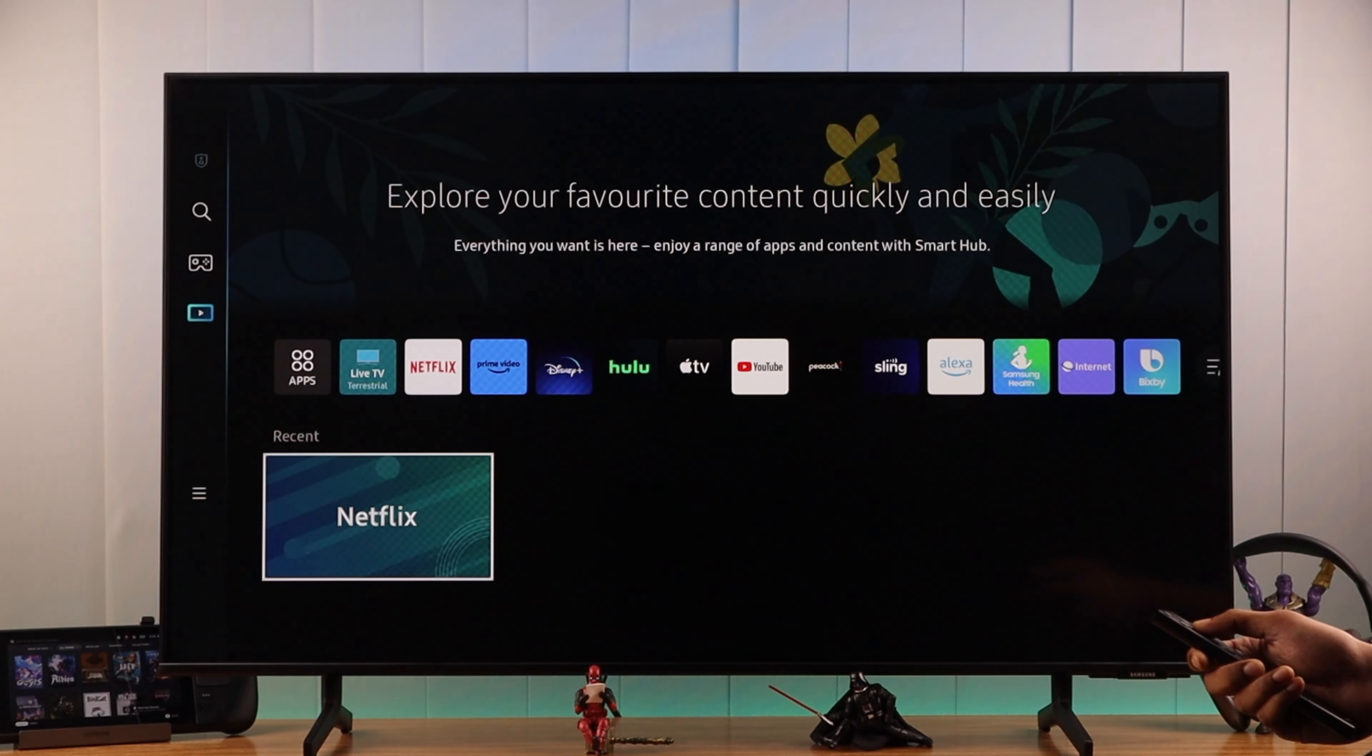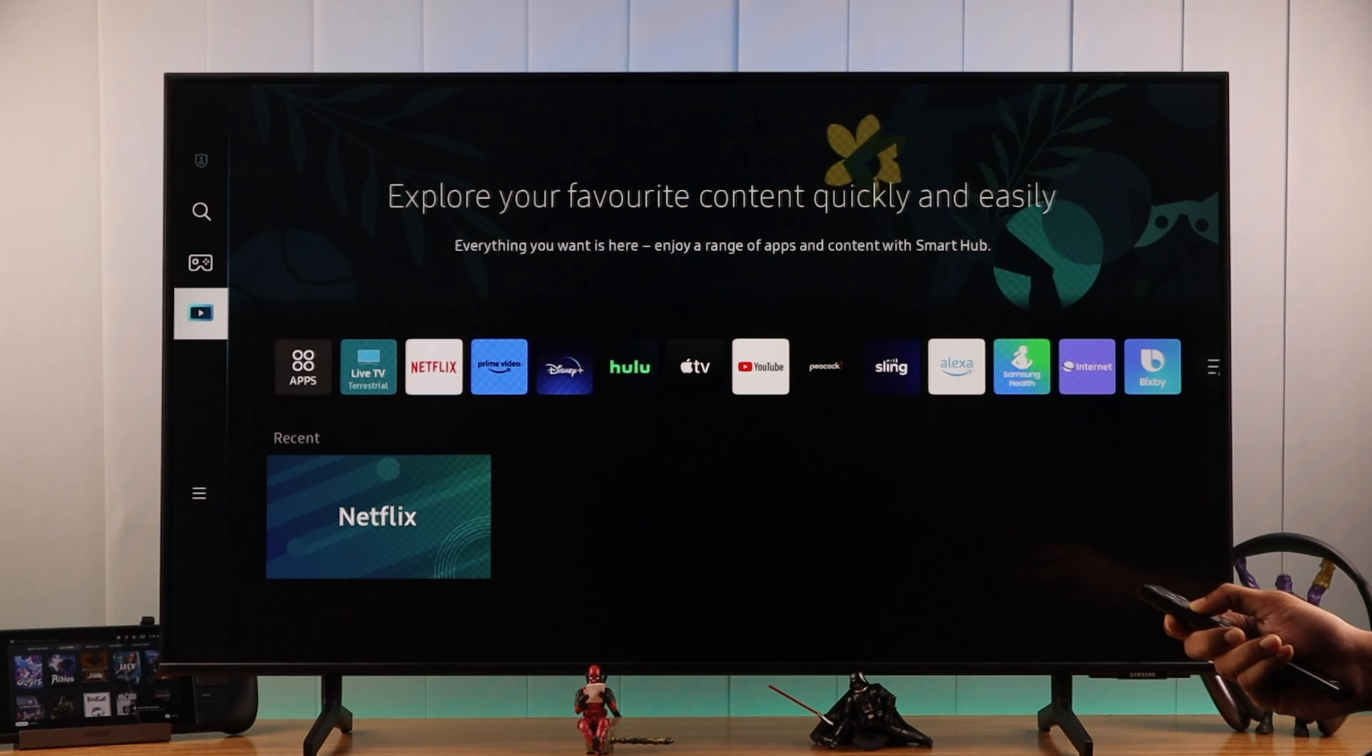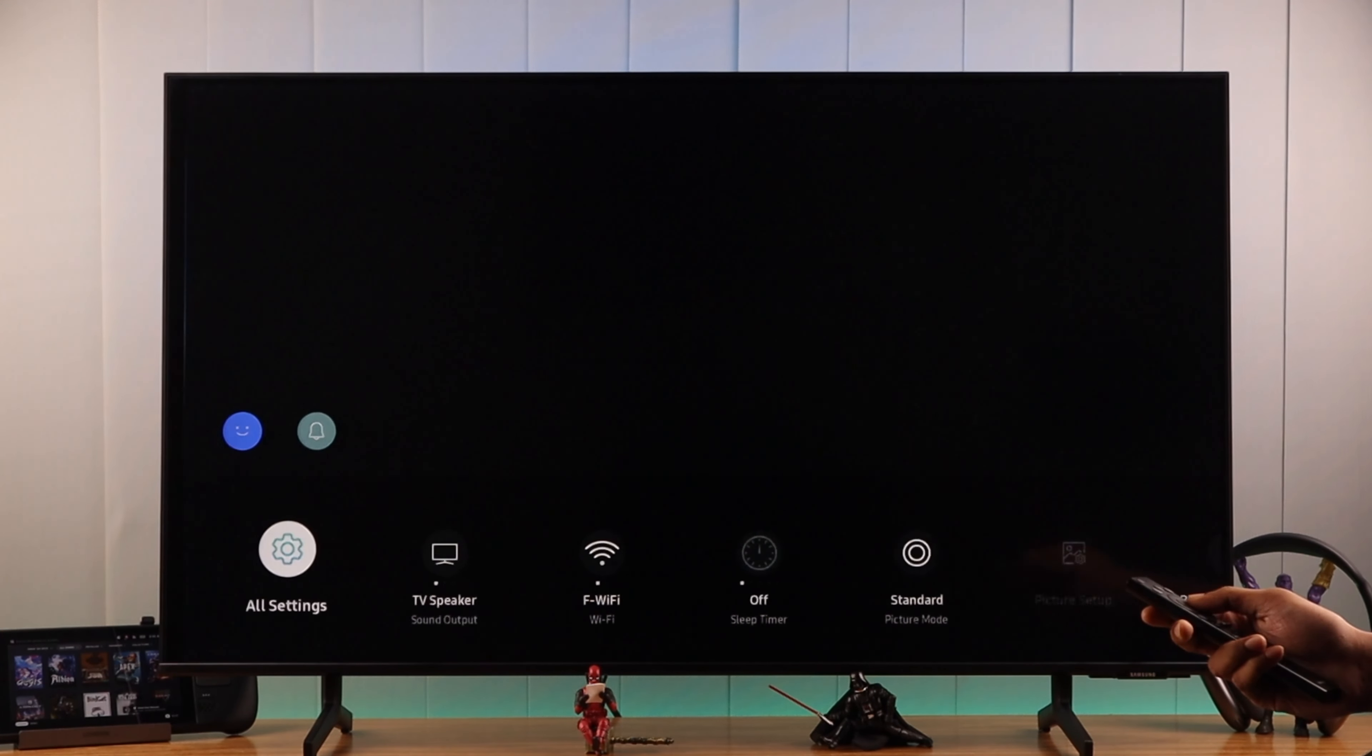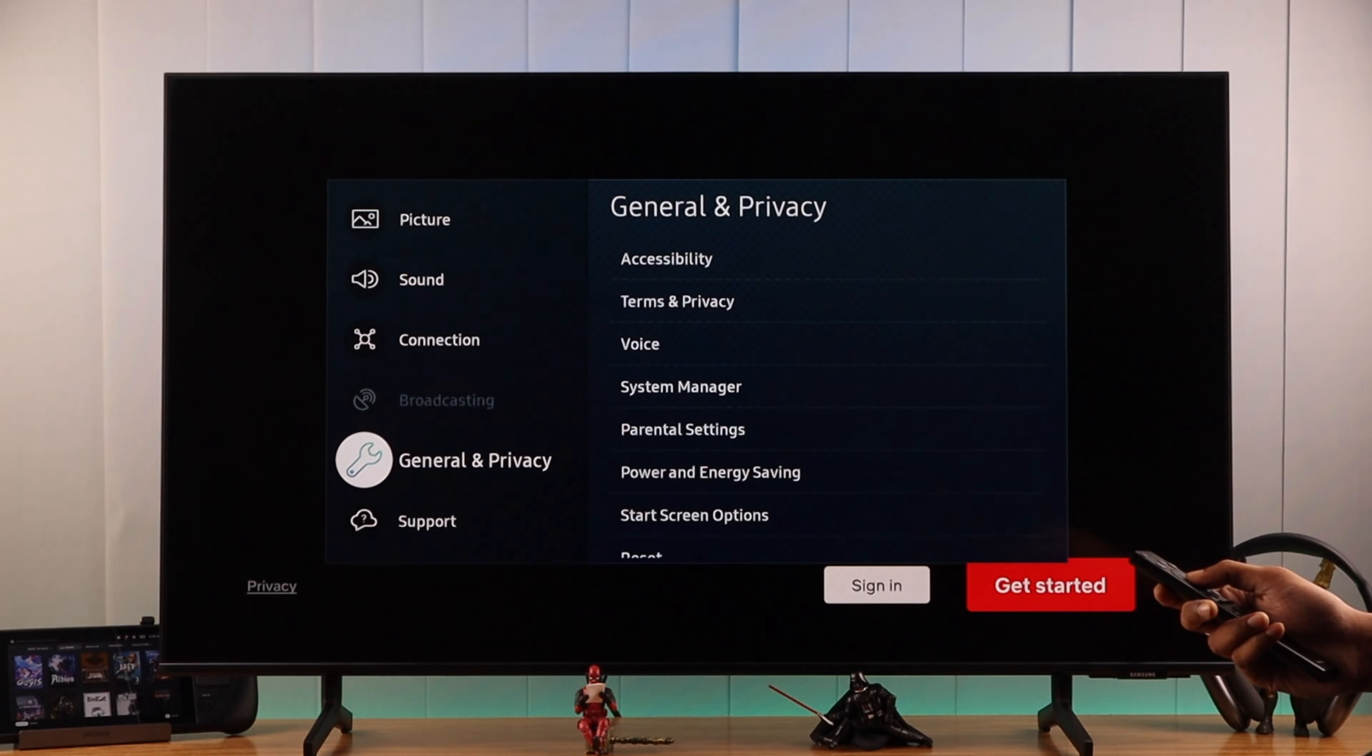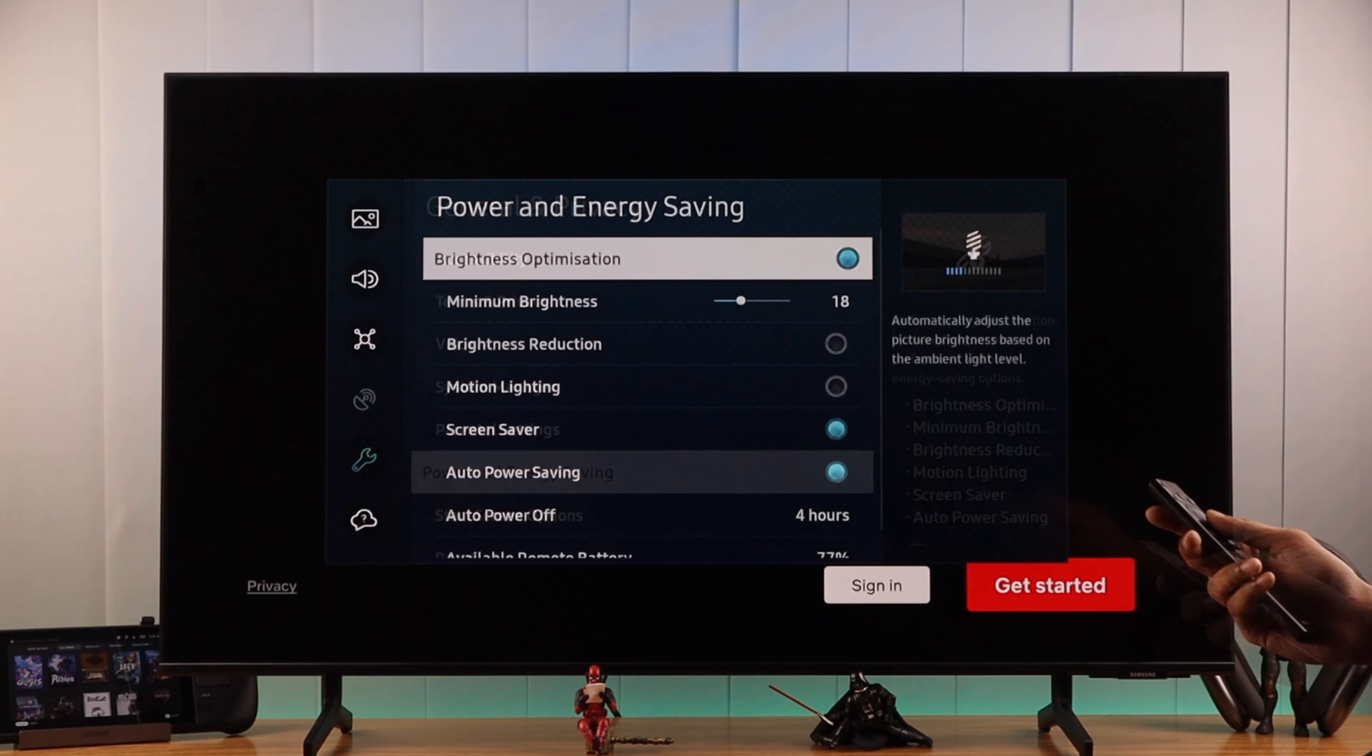To check the battery level, first we need to open the menu and from the menu go to Settings. Then open All Settings, then we need to go down to General and Privacy and Power and Energy Saving.